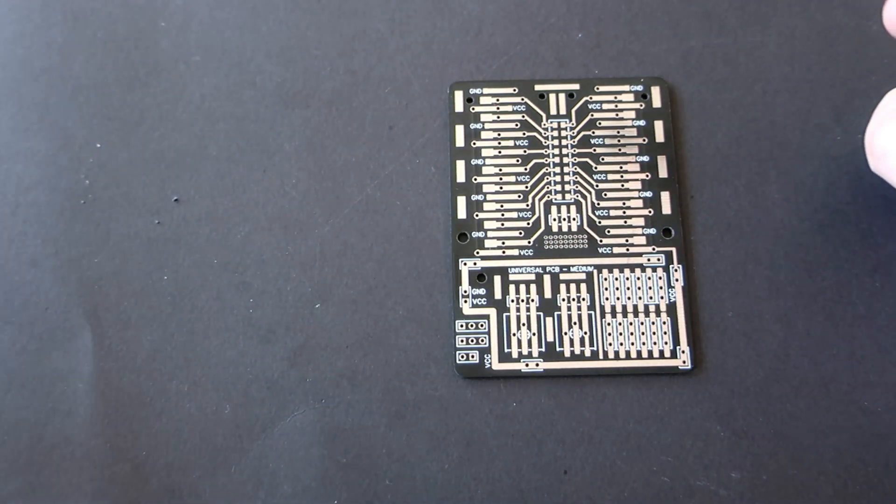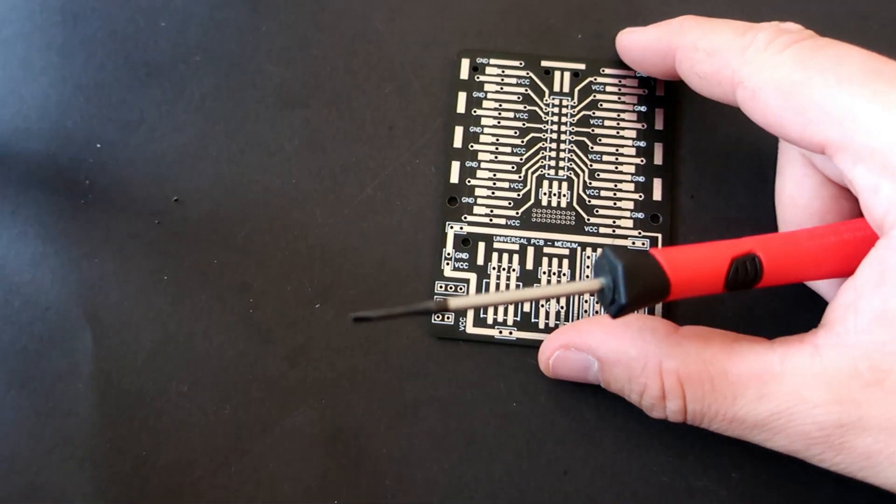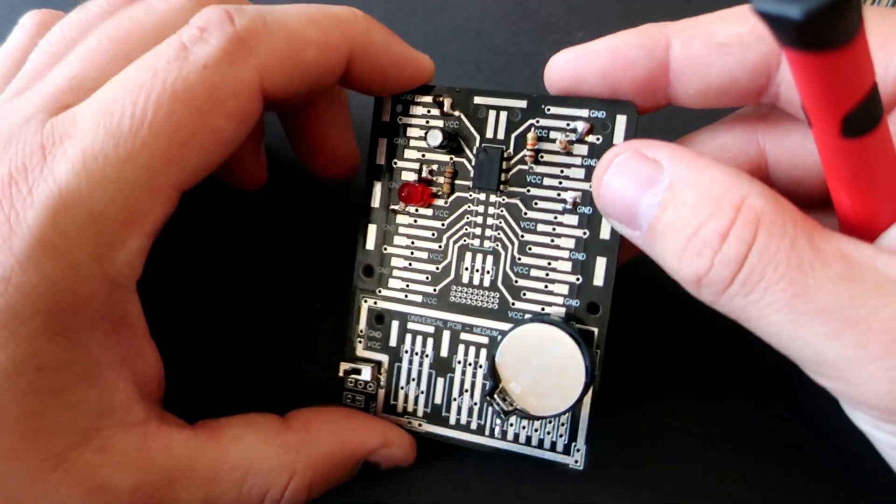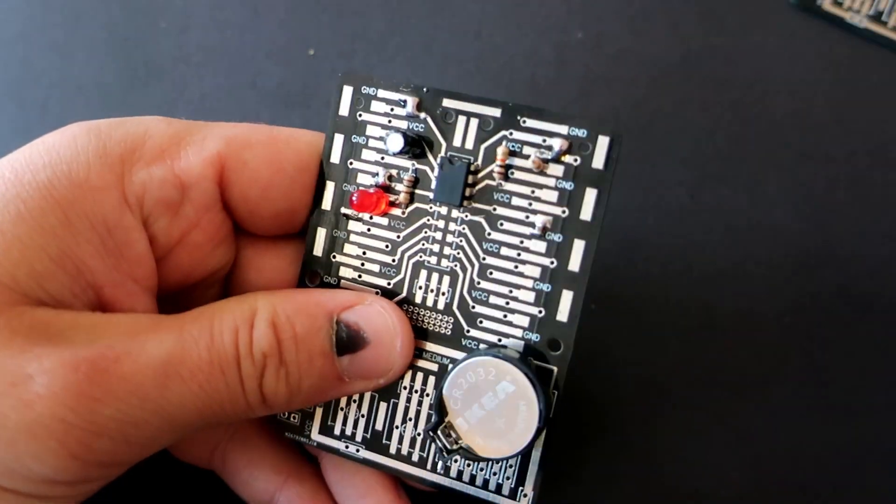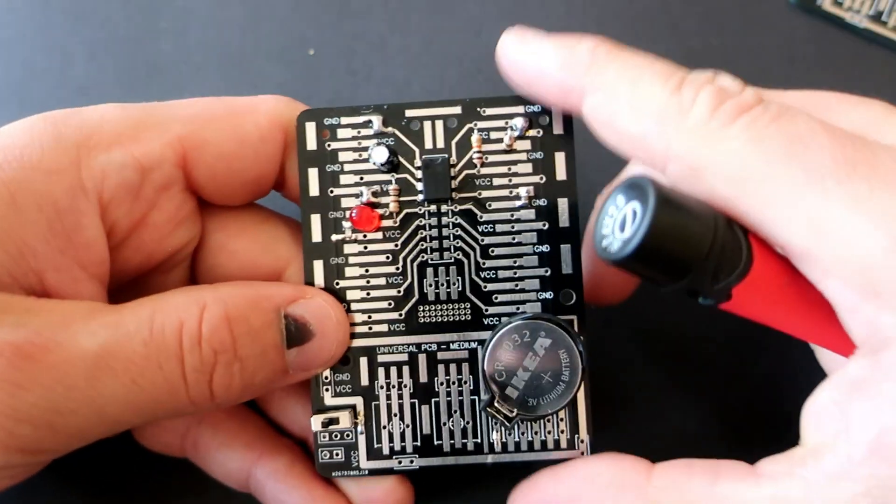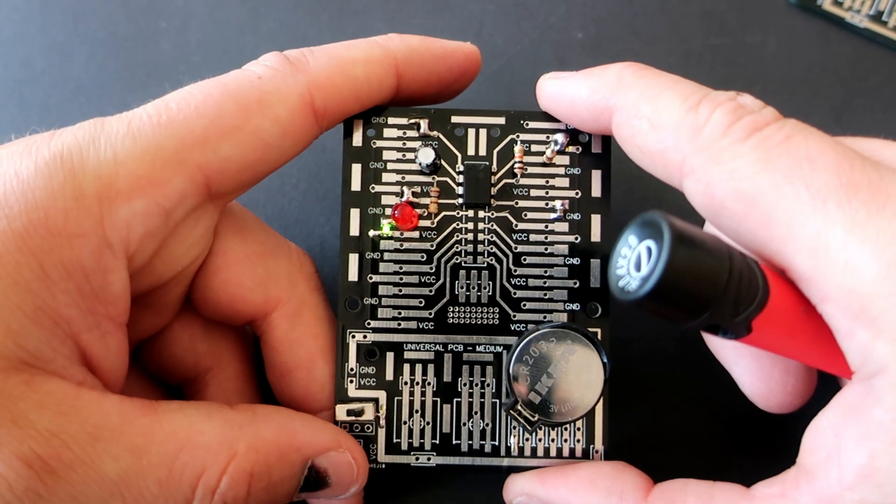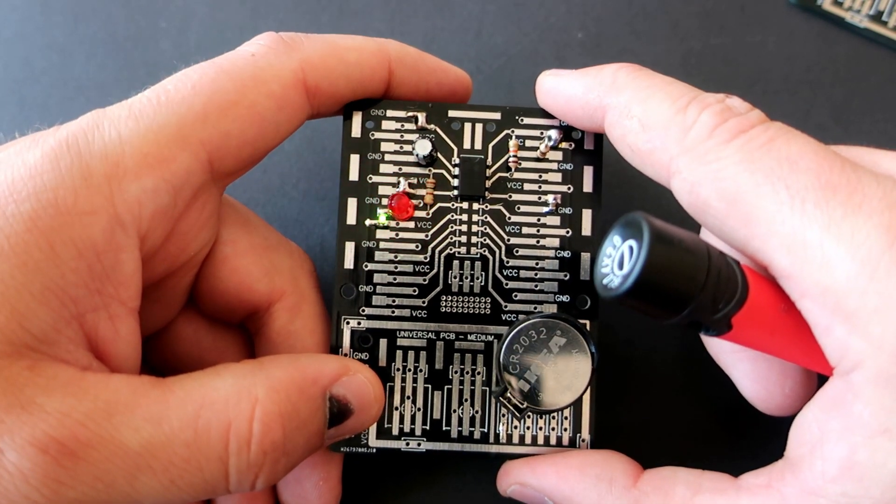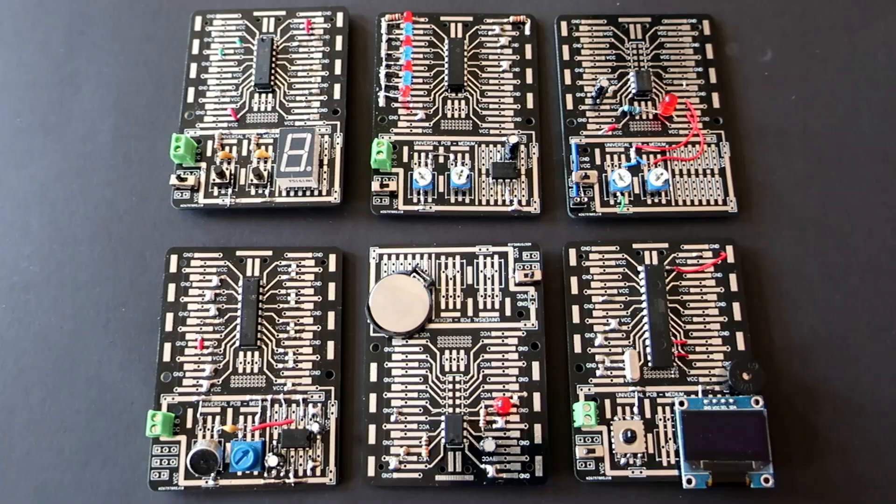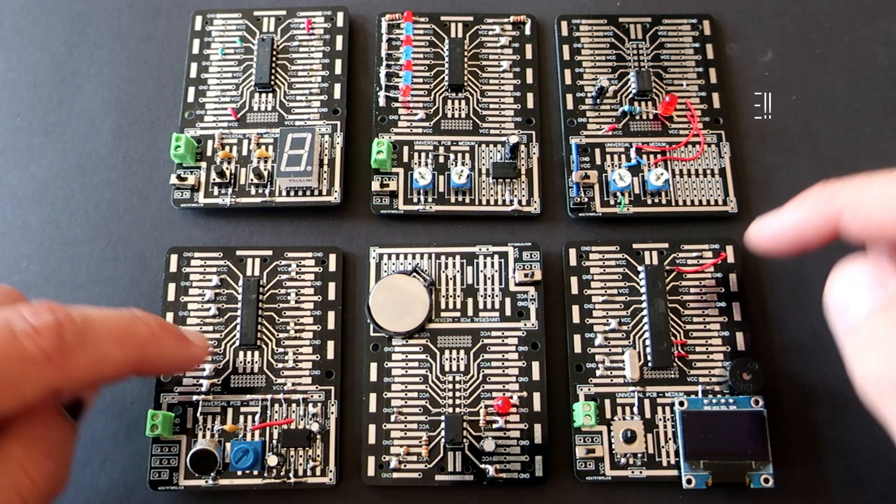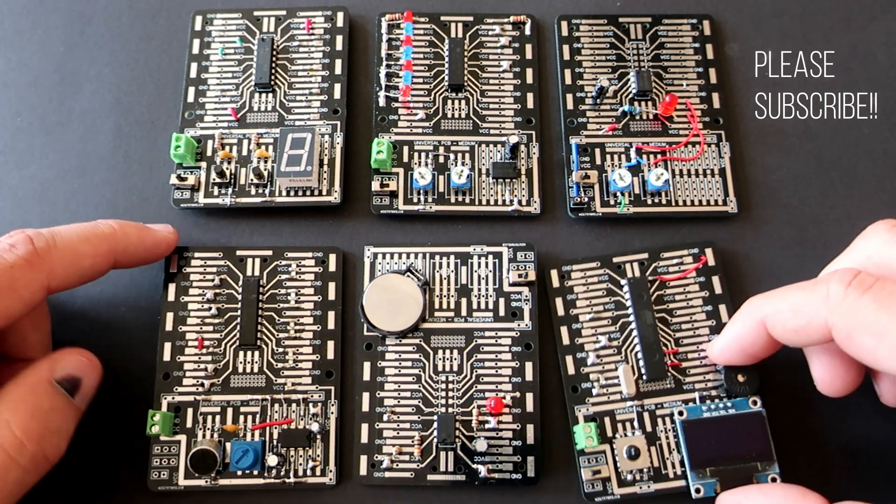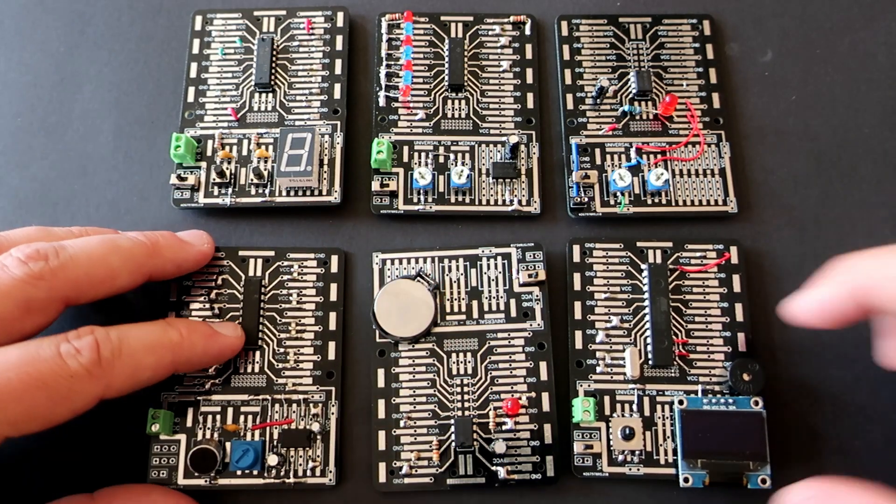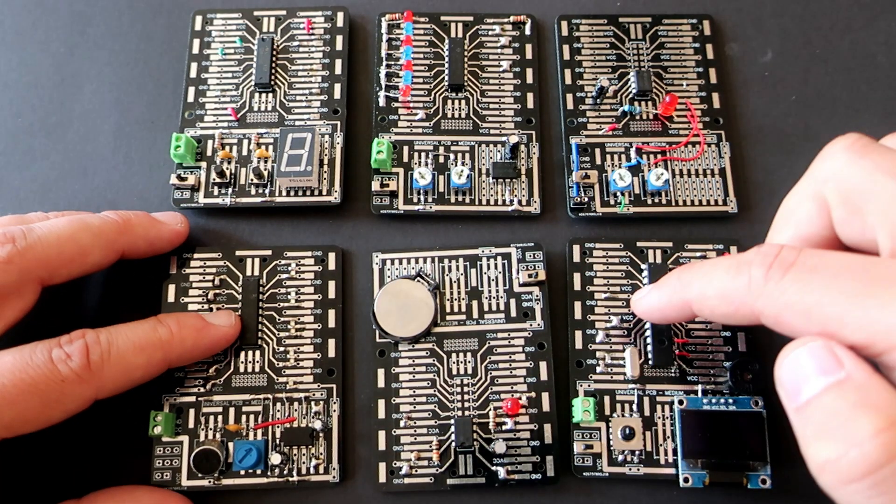When I received first order of these boards and when I started to make first project, it was so fun to plan placement of components and I finished my first project very fast. So I decided to share this project with others. If you like these boards, please subscribe to stay informed about this project and to see future projects with these boards. Also feel free to check my other videos. It means a lot to me.